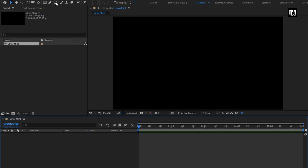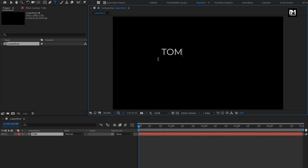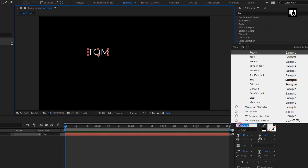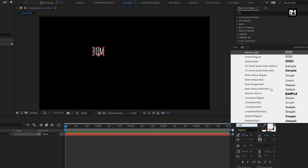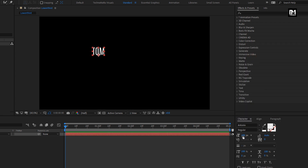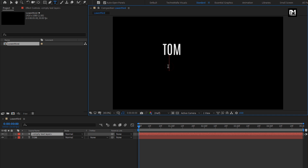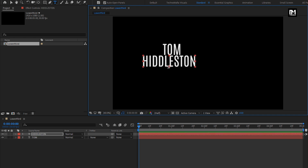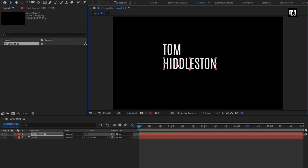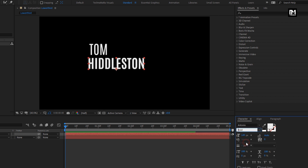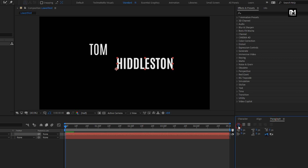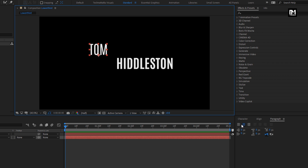Let's add the first text. Here I will be using the Antonio font family, font style set to regular for this text layer. Slightly increase the font size. Now let's add another text. For this text layer, I will use font style bold. Make sure for all the text layers, paragraph alignment is set to the left.